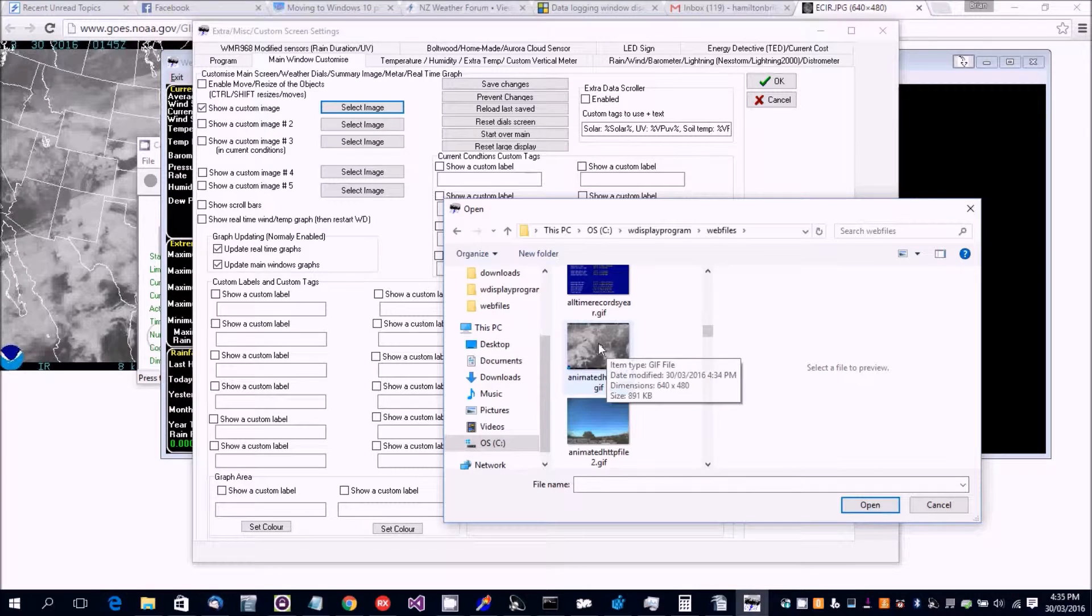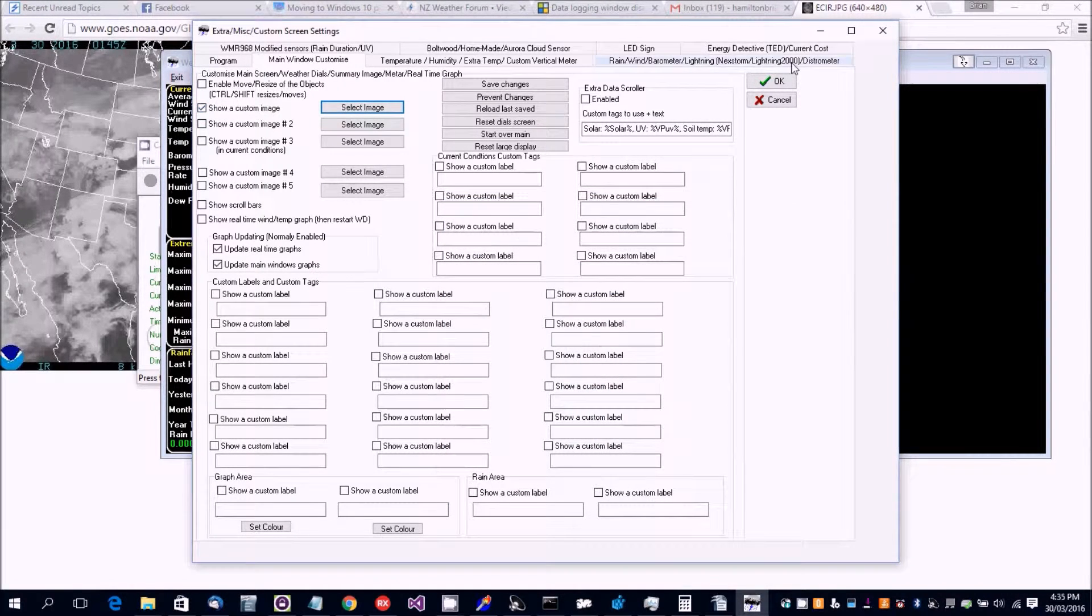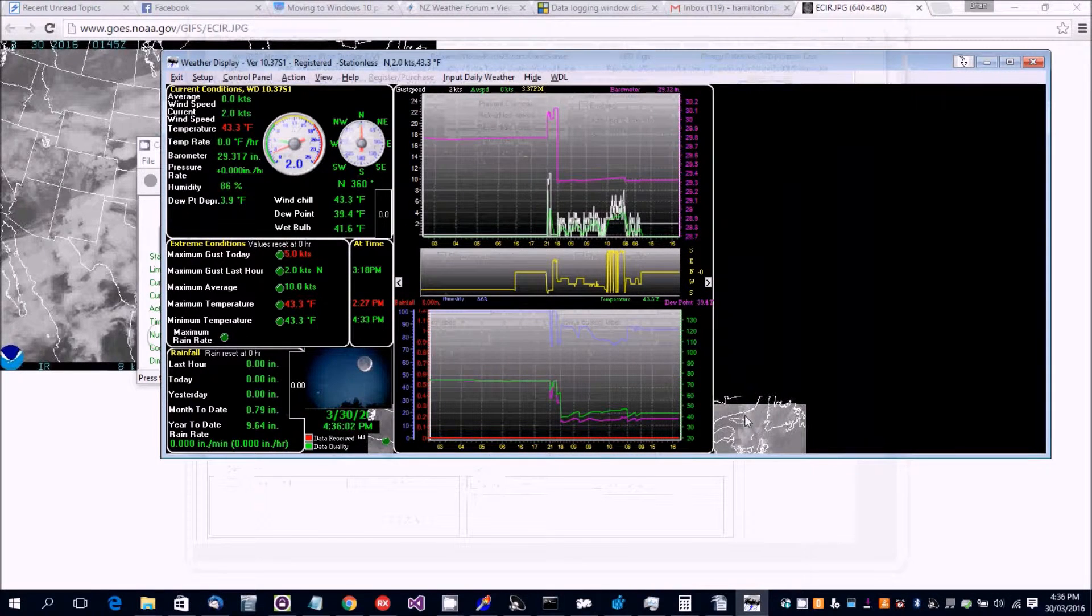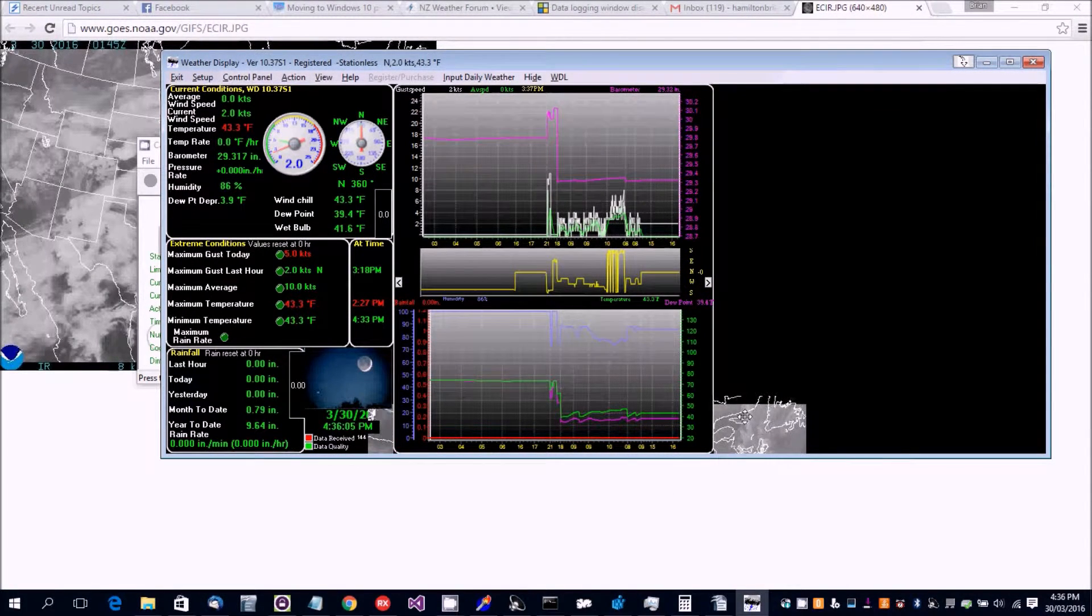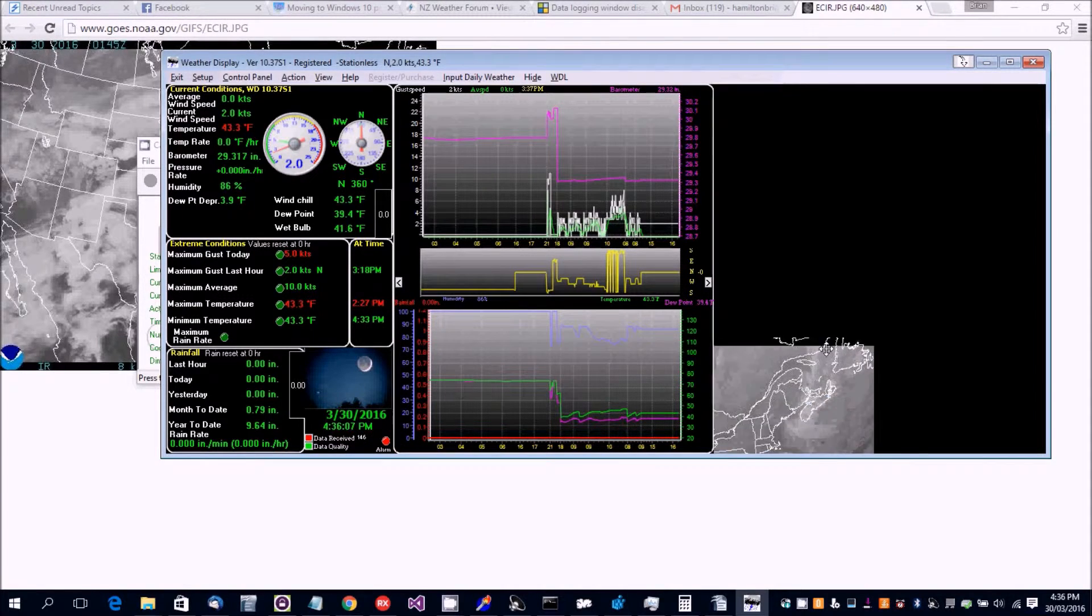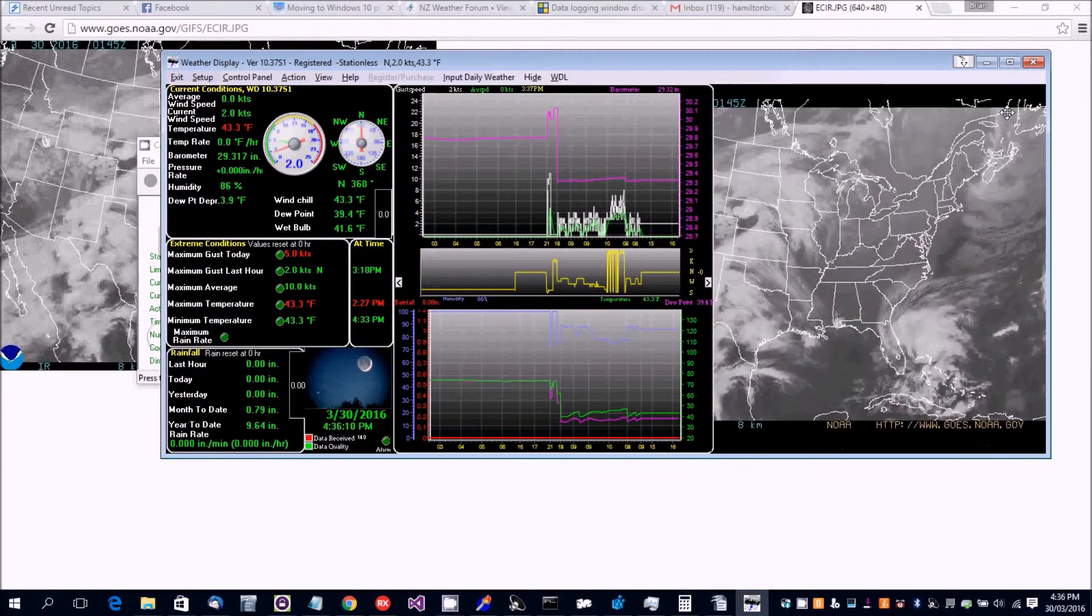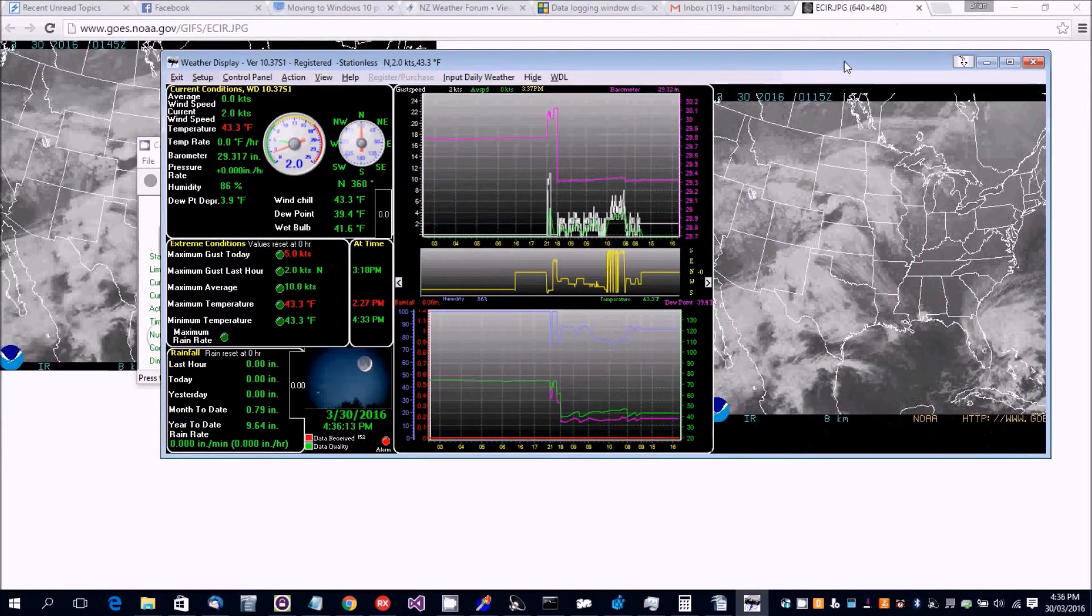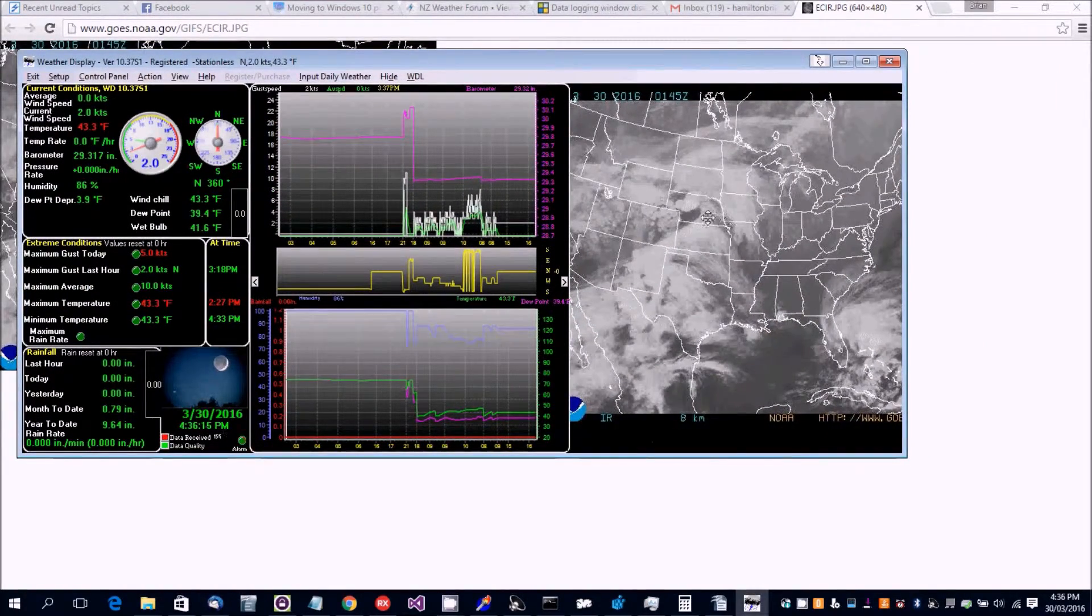Here it is, animated HTTP file. And we've got tick to show that. Now here is the image here, so we should be able to pull down the shift and remove the mouse, and we should be able to make it a bit bigger.